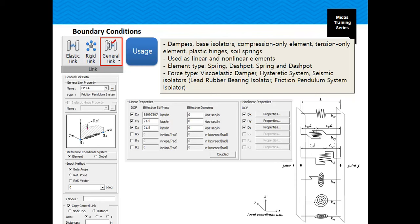In the general link section, we have different types of devices that can be simulated in the program: dampers, isolators, compression-only elements, tension-only elements, plastic hinges, and soil springs. We can use linear or non-linear elements for these devices. For the element type we have spring, dashpot, and spring-and-dashpot. For force type we have viscoelastic damper, hysteretic system, seismic isolators, friction pendulum, triple friction pendulum, and lead rubber bearing isolator. These are all available in the program.